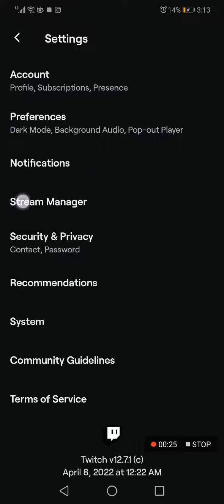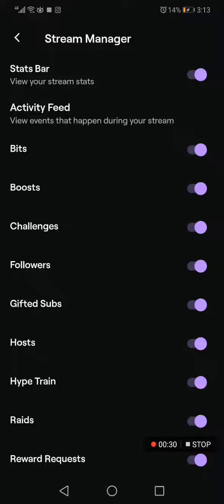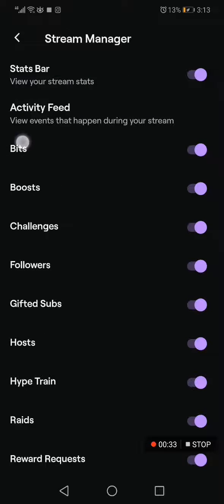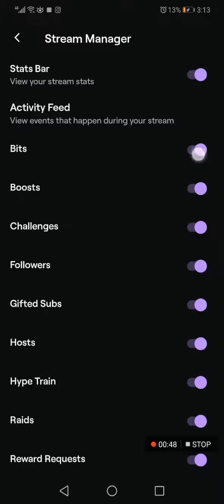After you choose Account Settings, go to the Stream Manager option — the fourth one. After you click on it, you will find many options, and here is the bits option. You can disable it or enable it as you want — easy and fast. If this video was helpful, please don't forget to like and subscribe.